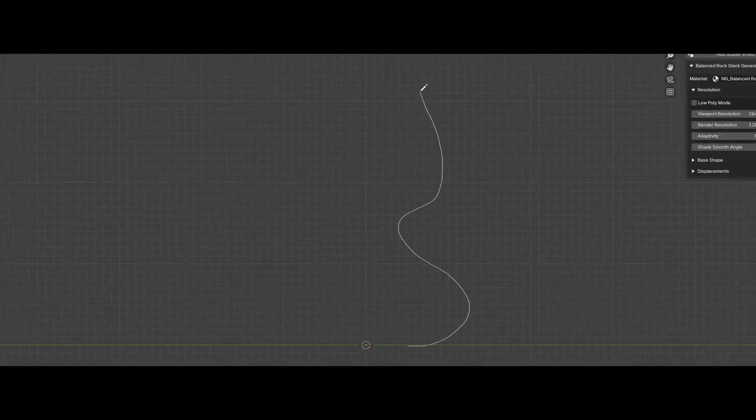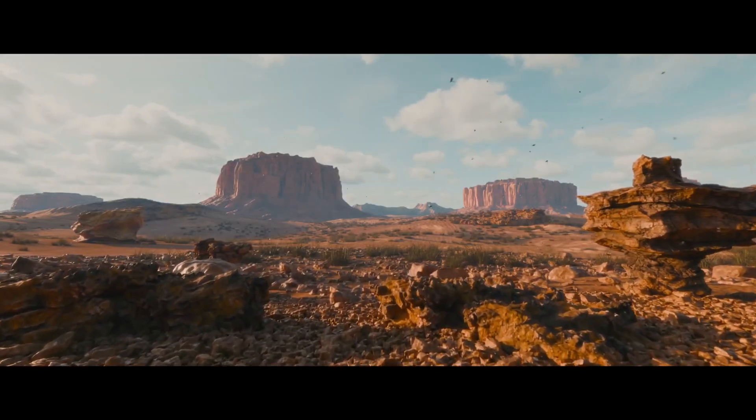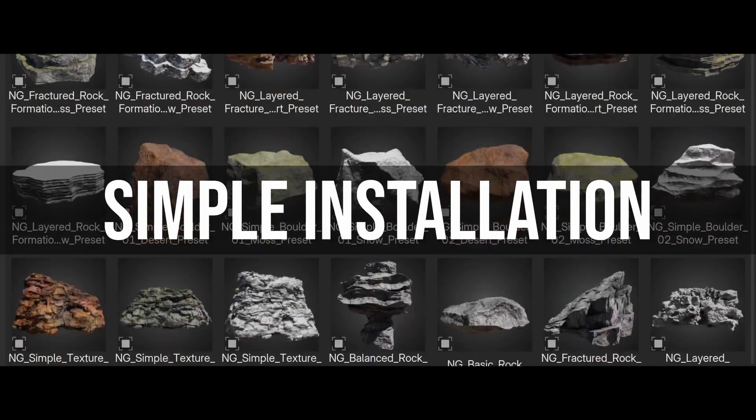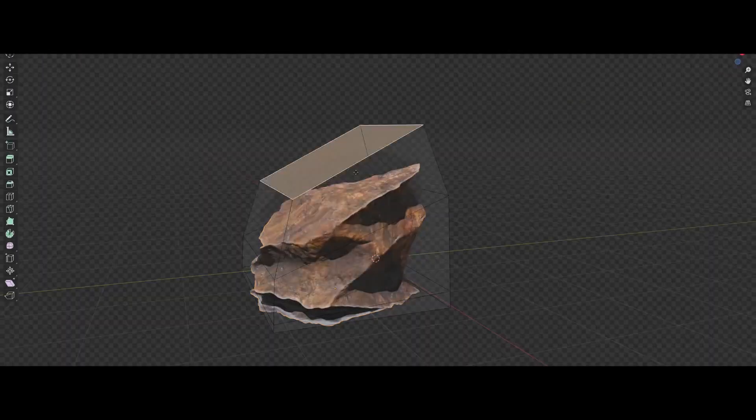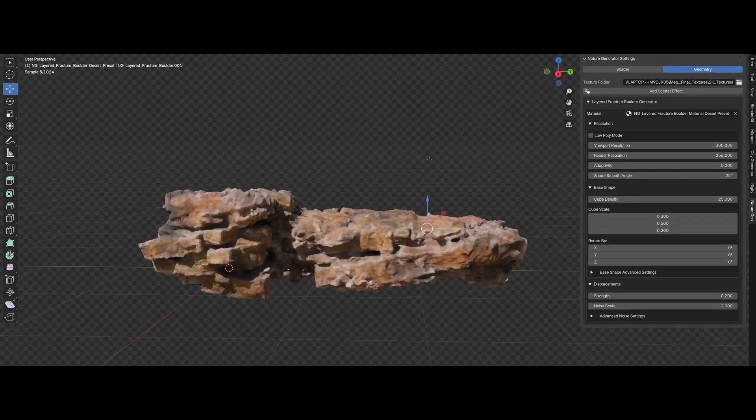So that's how to make a procedural rock in Blender. Or if you don't like nodes you can just get my nature generator addon which is a library of a bunch of procedural assets just like this one with all the settings in a simple UI.